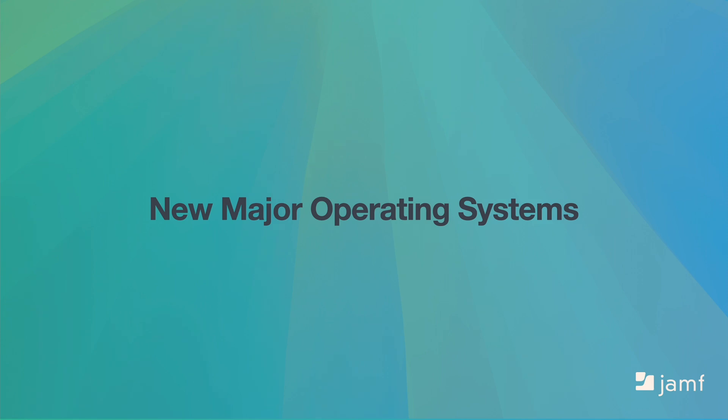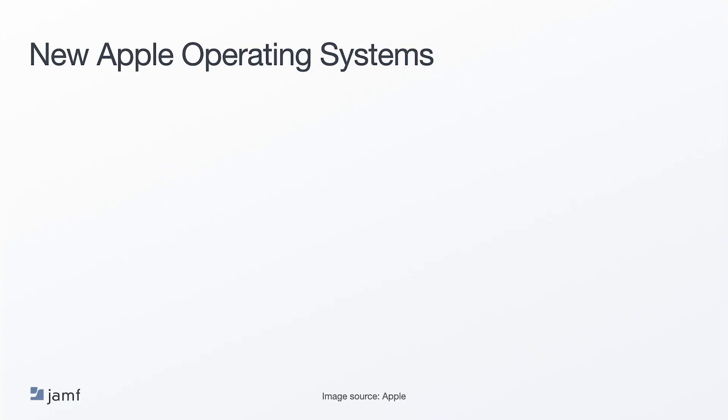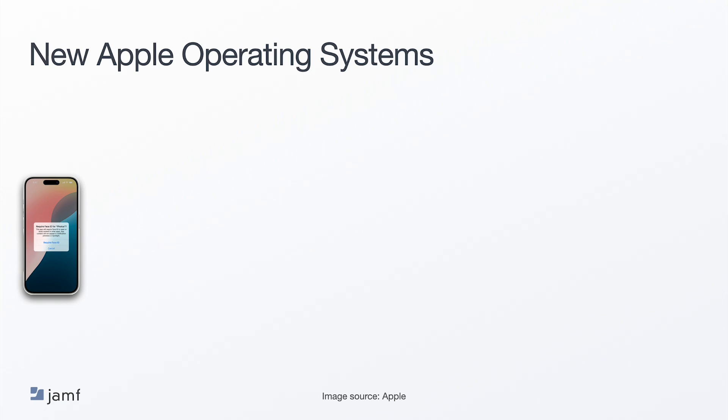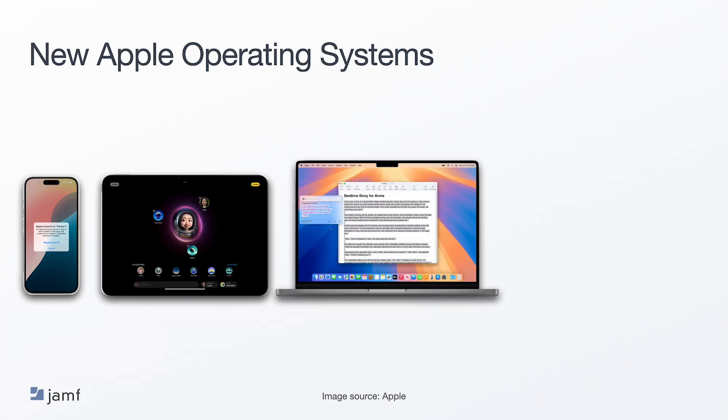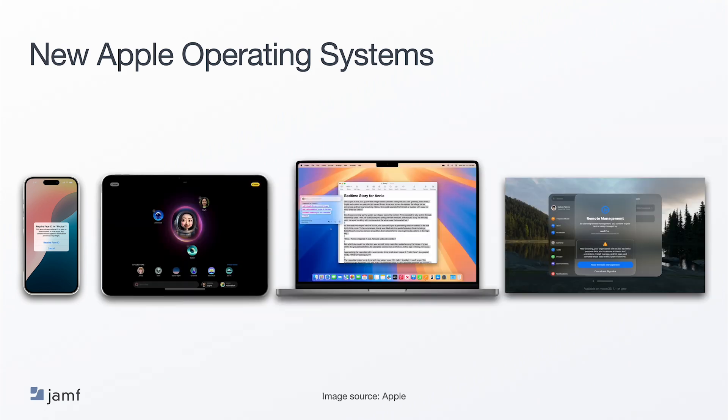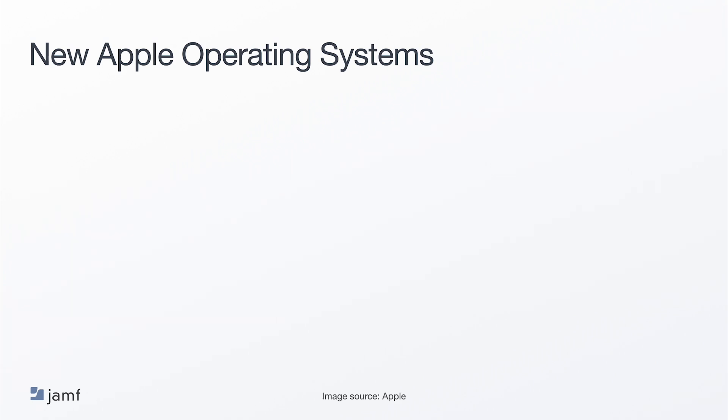Let's take a look at the new operating systems. We're going to review the highlights of what Apple introduced, but not go too in depth. There are a lot of great resources for that. We have QR codes at the end of the section that will direct you to the Apple pages on their website. On September 6th of this year, Apple released iOS 18, iPadOS 18, MacOS Sequoia 15, VisionOS 2, watchOS 11, and tvOS 18. Let's take a look at the highlights.